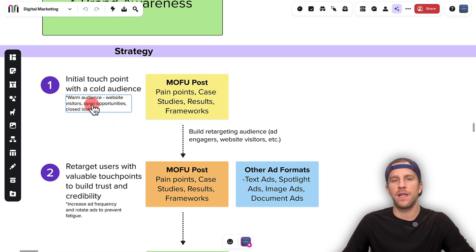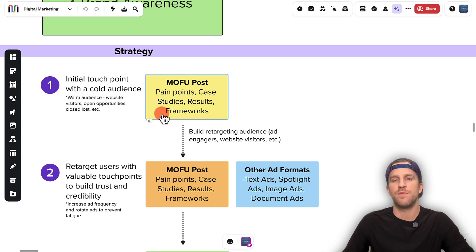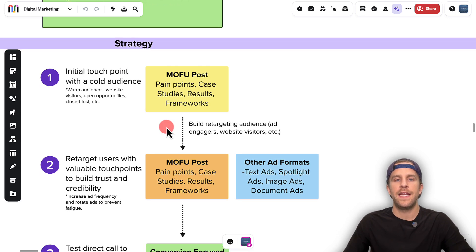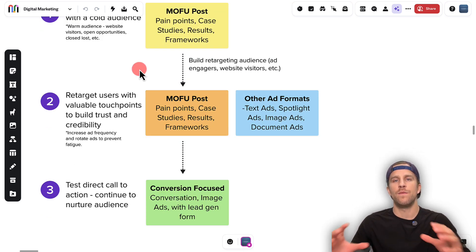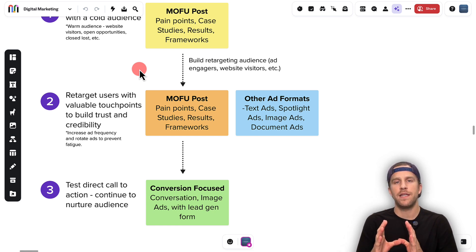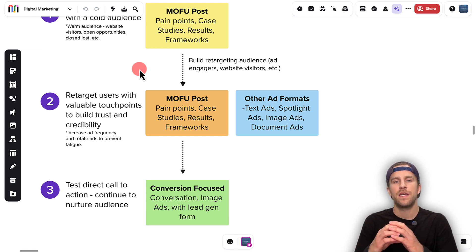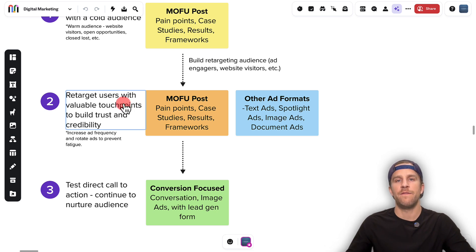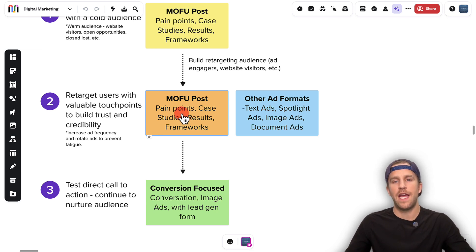You can also start with a warmer audience. If you have a lot of website traffic, you can retarget those people with these posts, or if you have a lot of open opportunities, you can promote these posts in front of them too. First we're trying to get some initial touch points using this type of content, and then we're building a retargeting audience. When people are interacting with those posts, we're putting them into a bucket. And then we're going to retarget those people with valuable touch points — more case studies, more results-style posts — to continue to build trust and credibility.